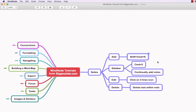Hello and welcome to this brief tutorial from biggerplate.com showing you how to add, edit and remove notes within your Mindnode mind maps. To add a note, which is basically just a useful way of adding additional information to a node without cluttering up the surface level of your mind map,